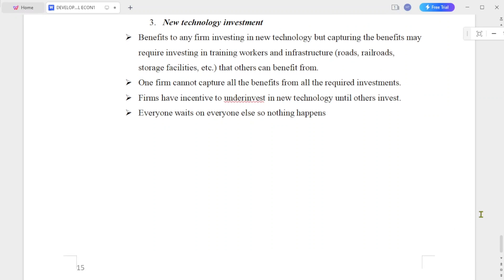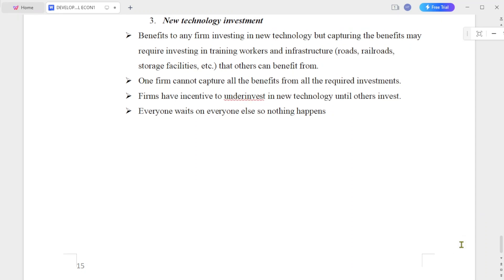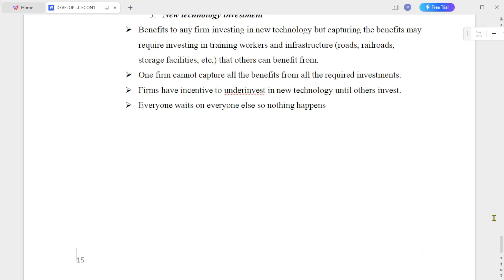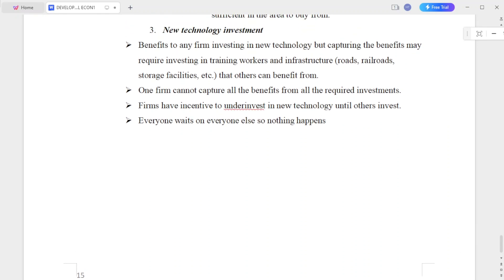The third complementary problem is new technology investment. The benefit to any firm investing in new technology is real, but capturing that benefit may require investing in training workers and infrastructure — such as storage facilities and real-way infrastructure — that others can also benefit from.